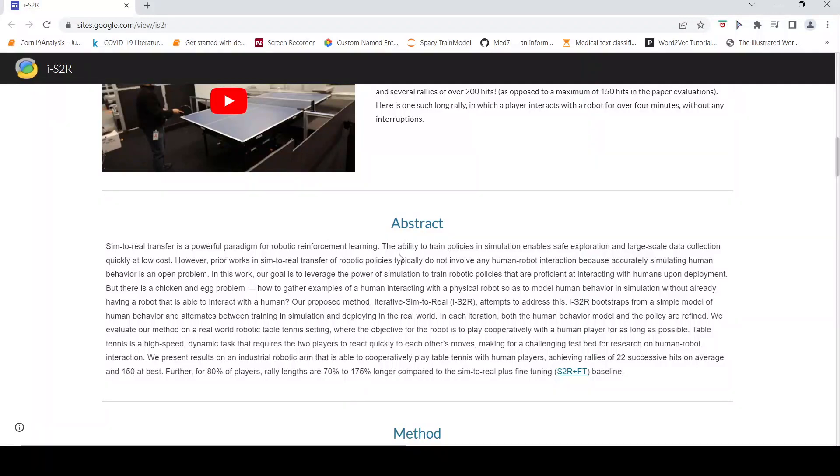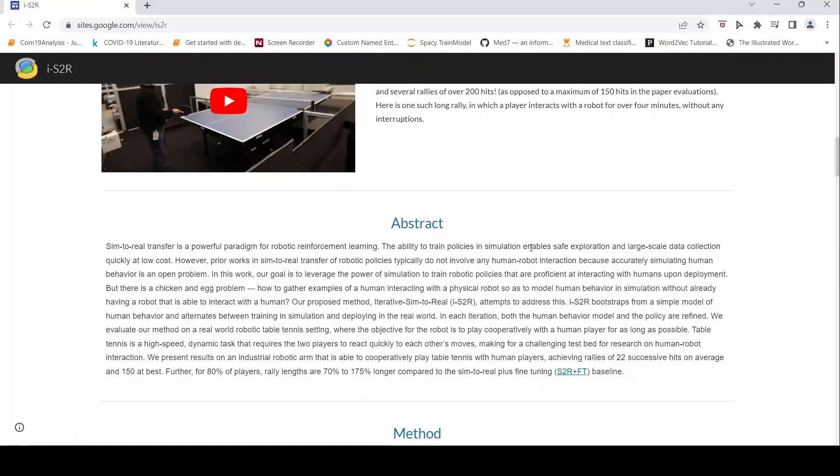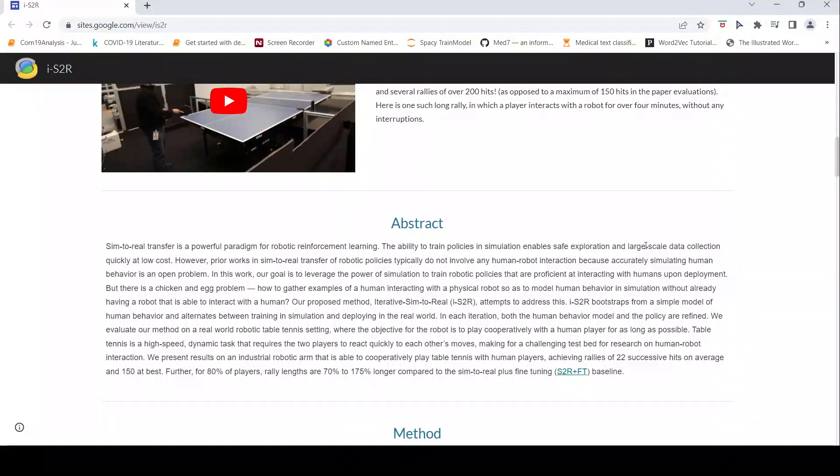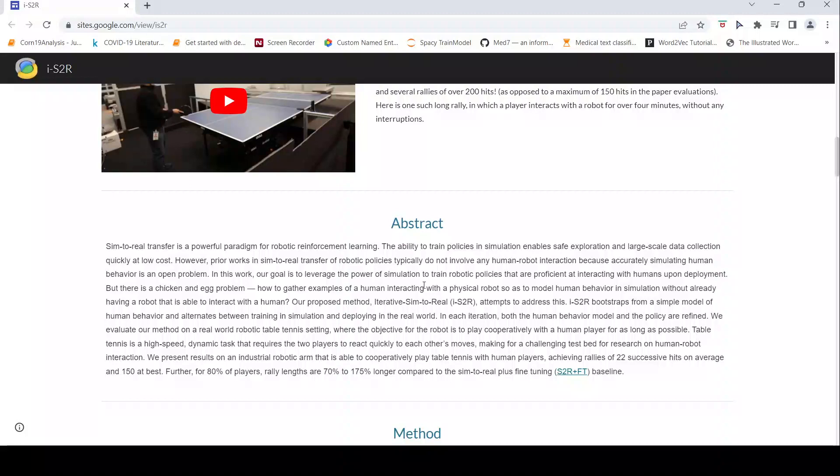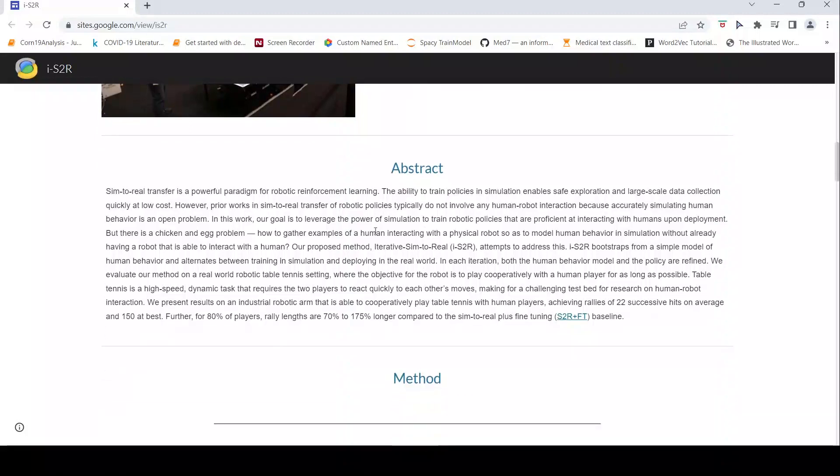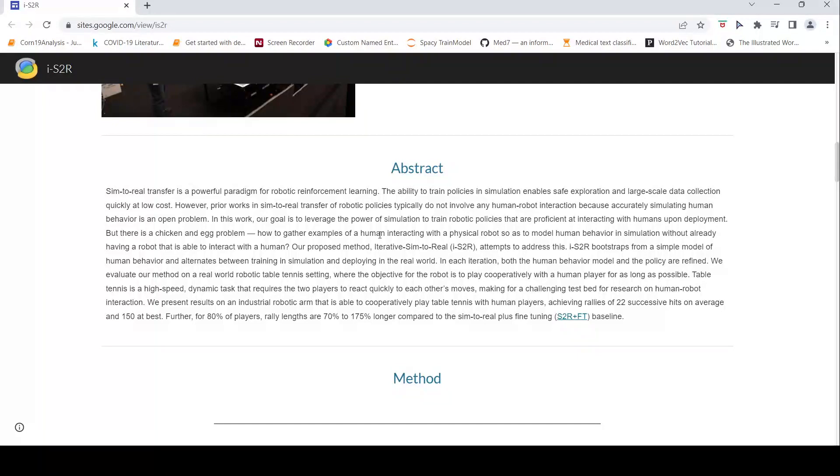But in simulation you can train policies, it enables safe exploration and large scale data collection at low cost, quickly at low cost. So how do you actually now gather examples of human interacting with the physical robot and use that behavior in simulation?